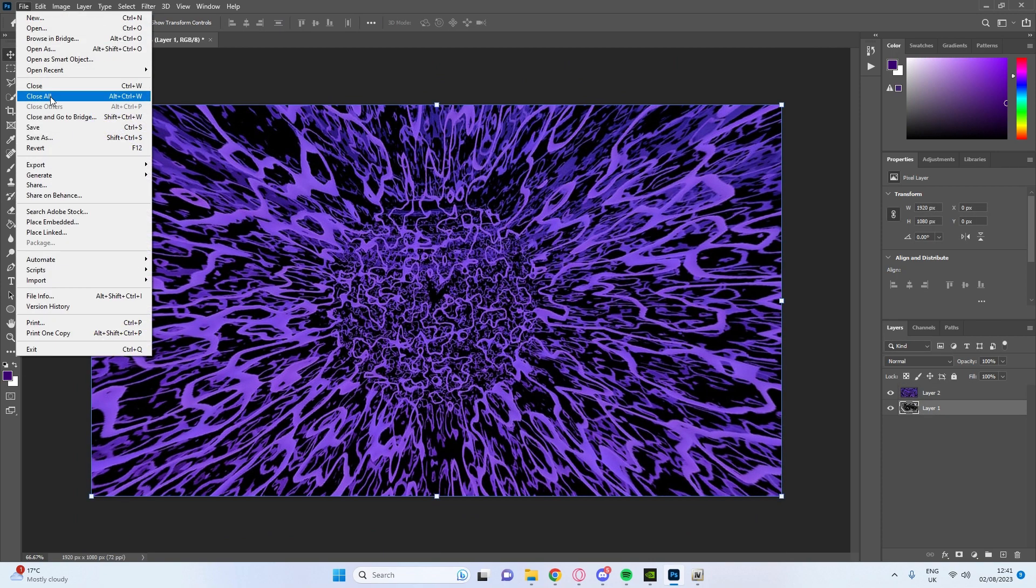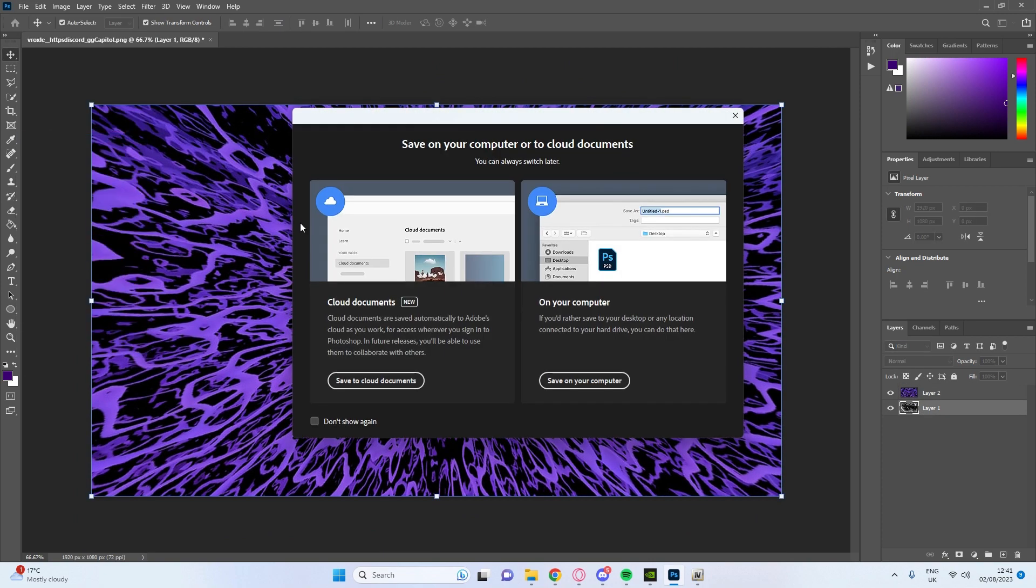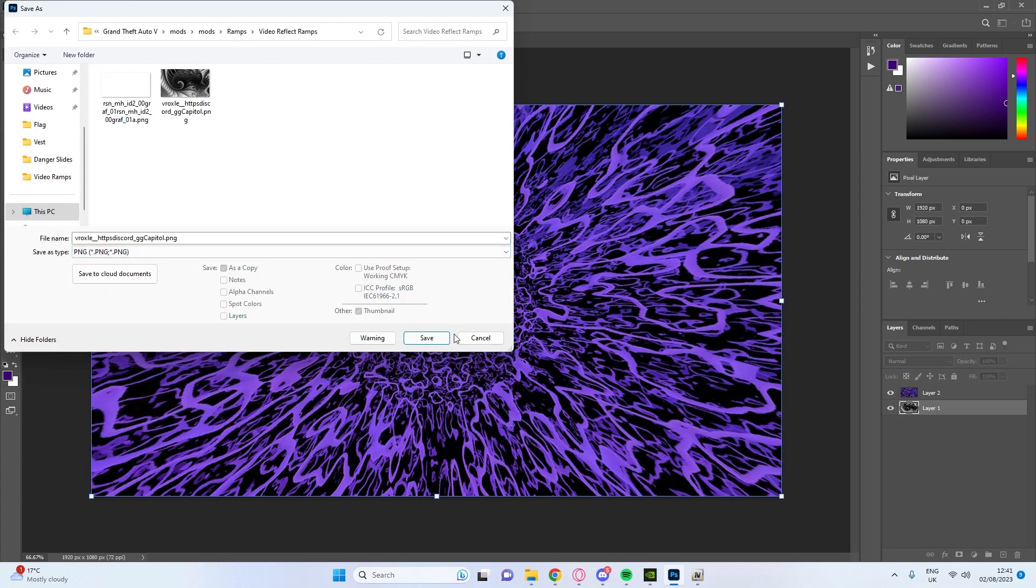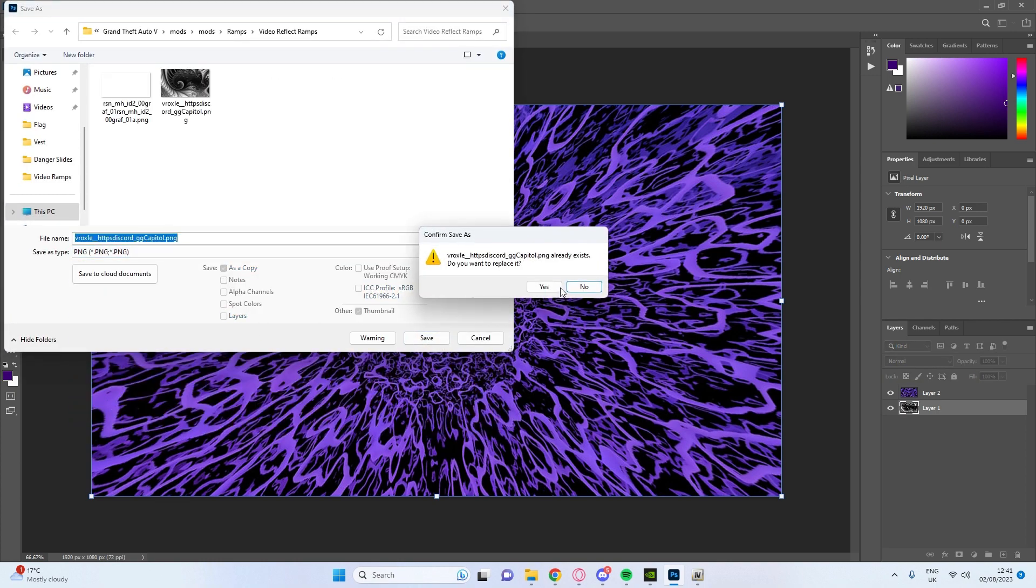We go file, save as, save on your computer, PNG, and just save and then press yes.